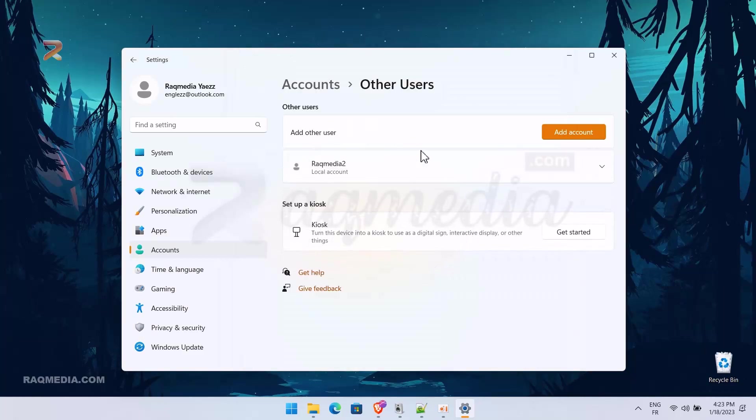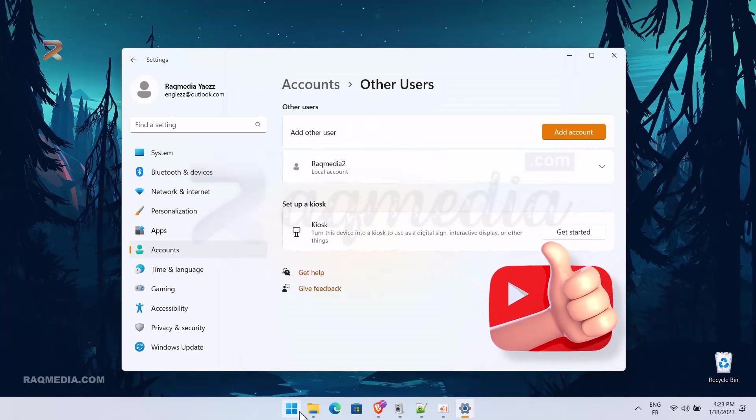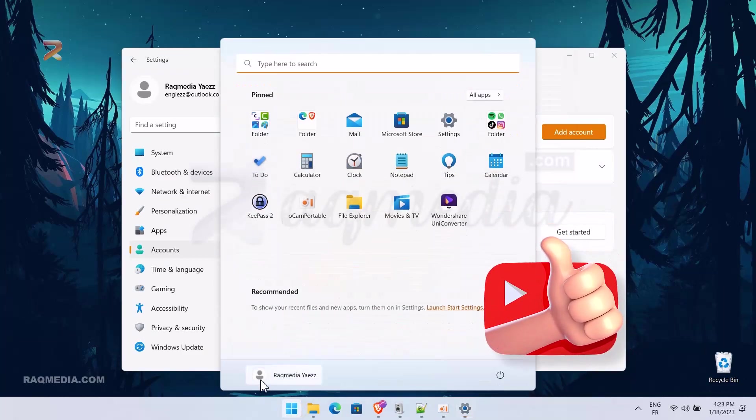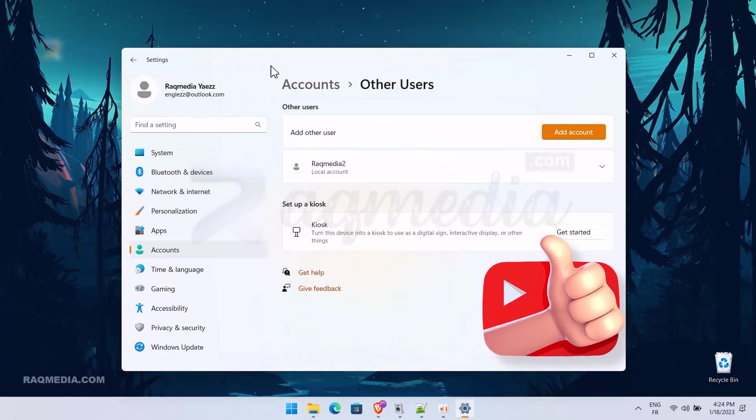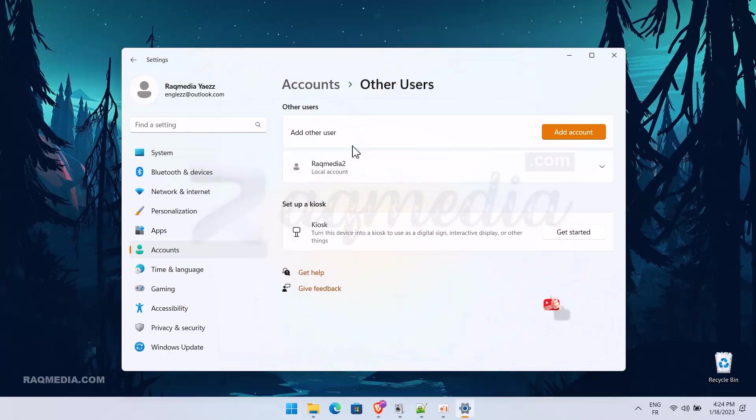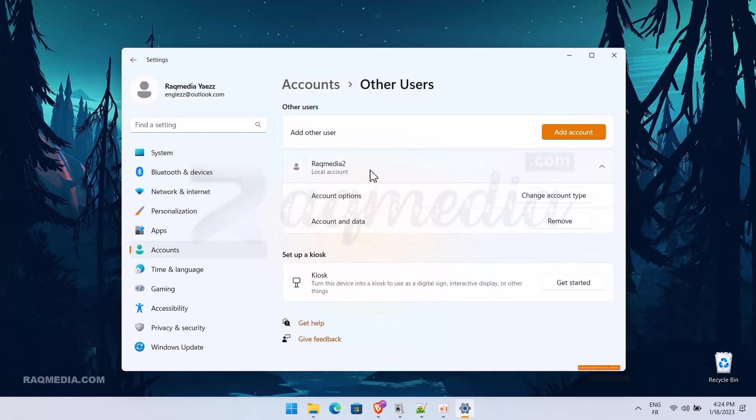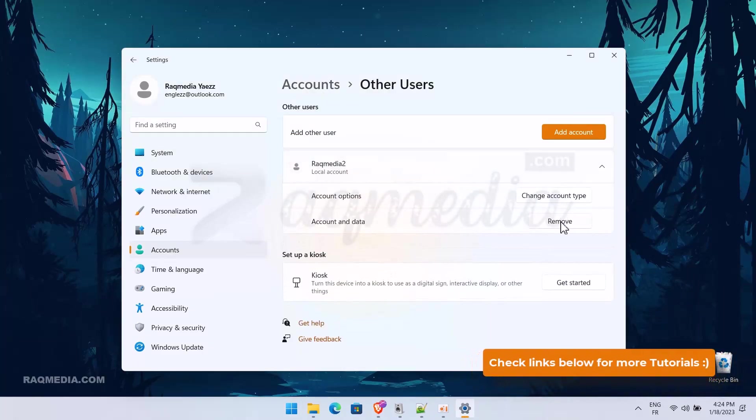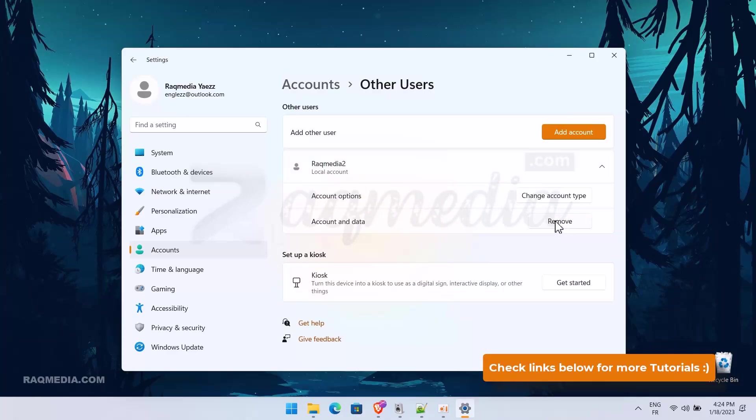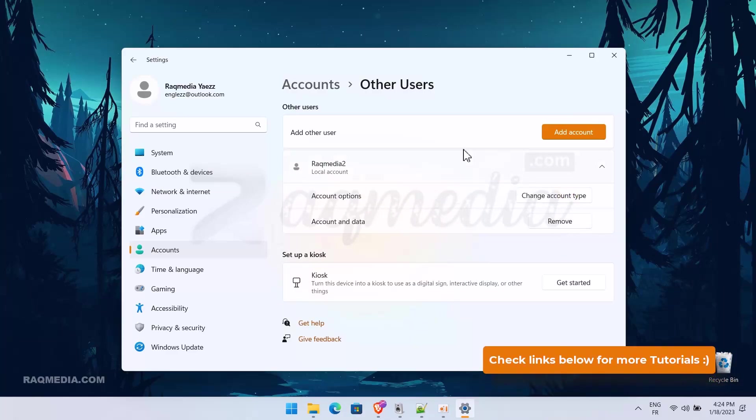Good, as you can see here we have created our account and we still have the Microsoft account which is active. So what we need to do now is to change our account from user to administrator.